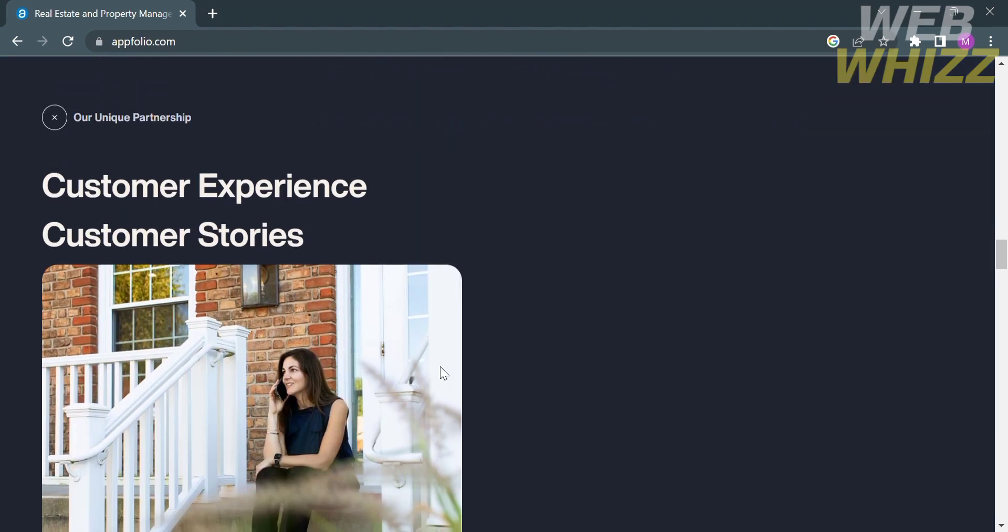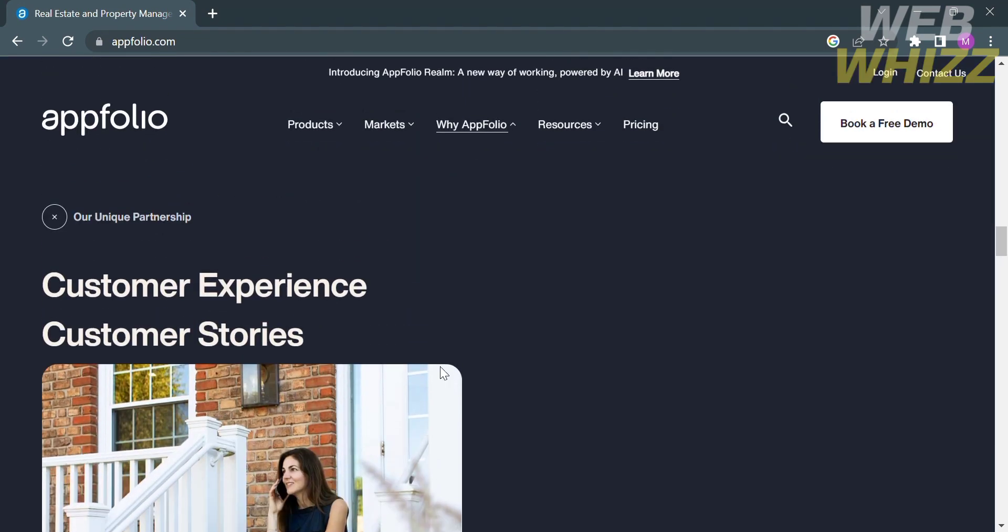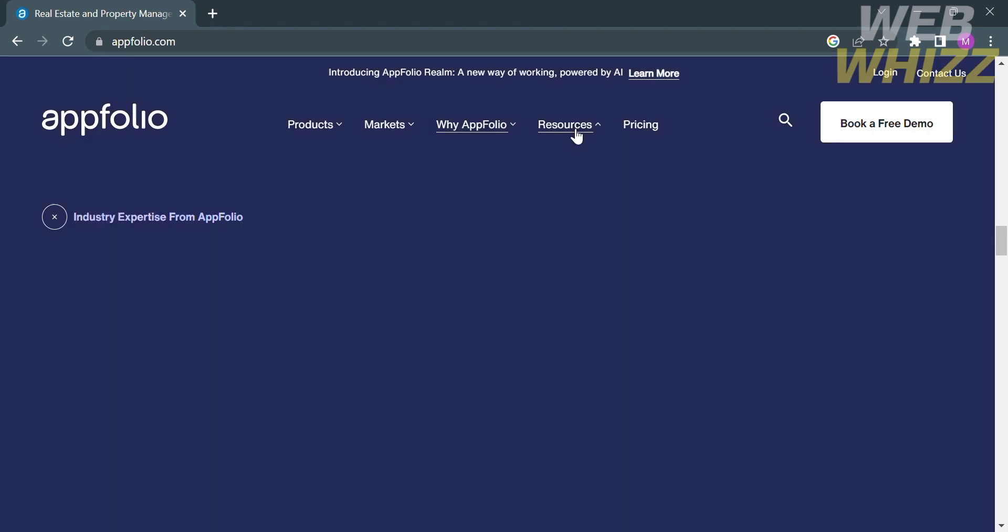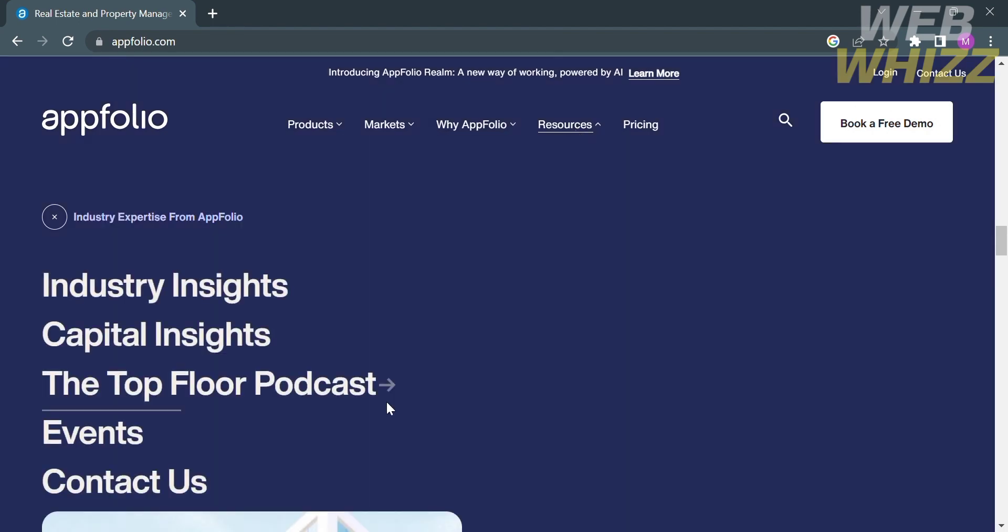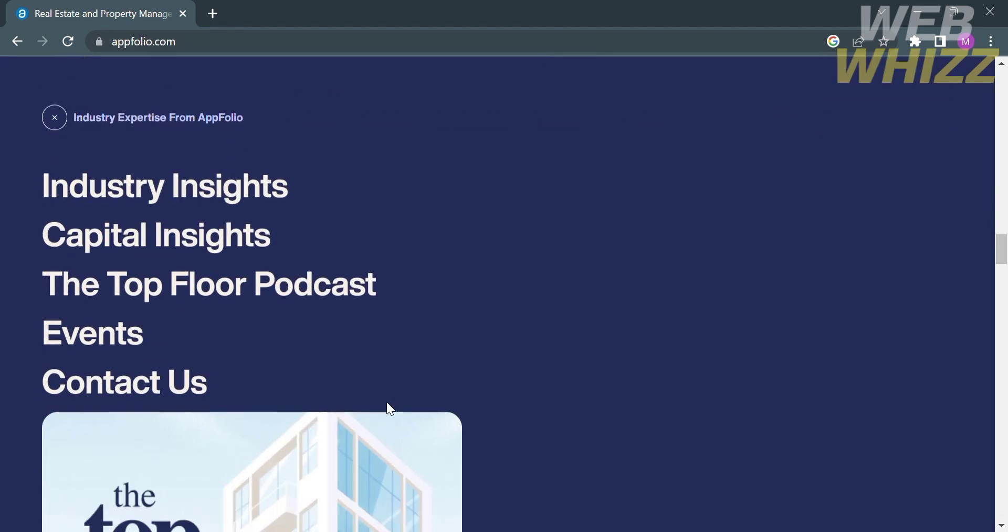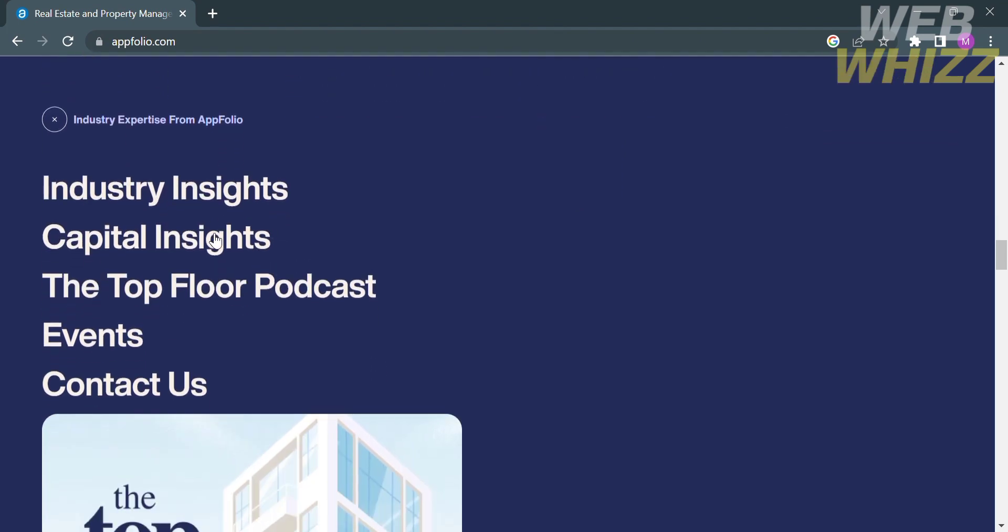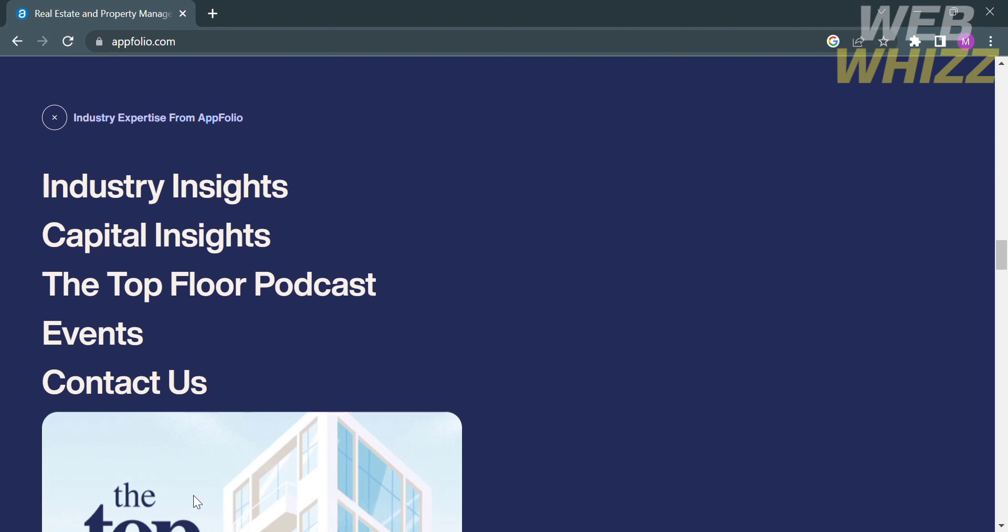On this top panel, you can also navigate the customer experience and customer stories, which will show you some of the importance or benefits that contribute to people using this platform. By clicking the resources option, you can navigate some options, including industry insights, capital insights, top floor podcasts, events, and contact us.